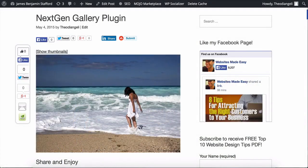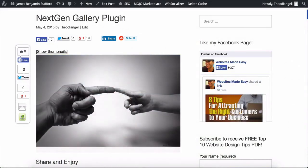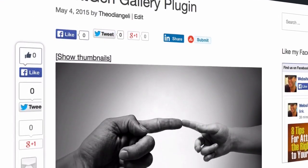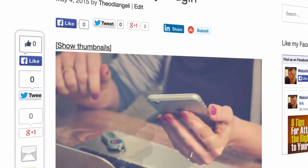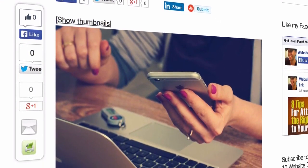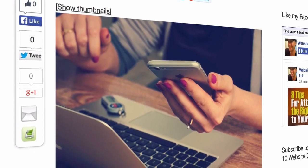Hi, my name's Theo. Welcome to this tutorial where I'm going to be taking you step by step through setting up the most popular gallery plugin for WordPress.